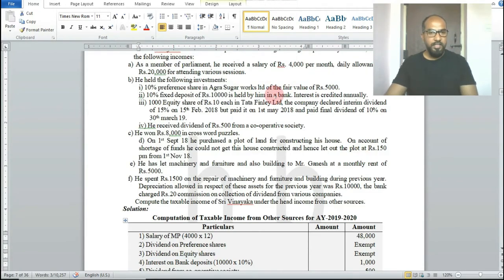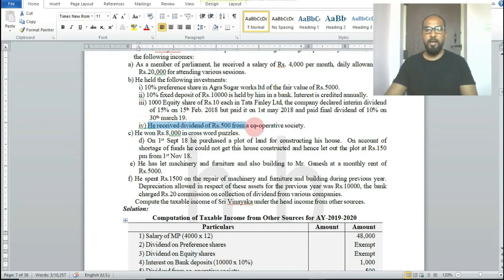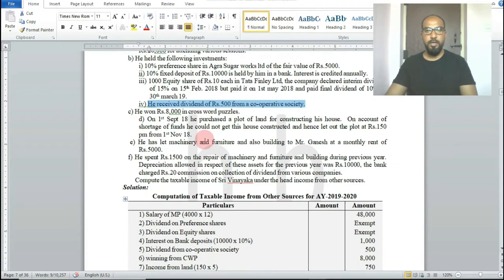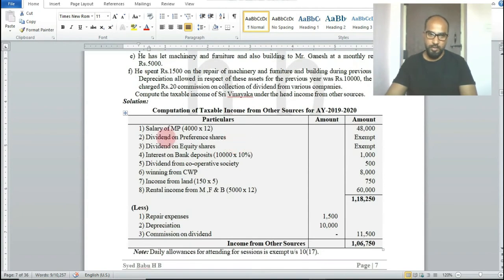He received a dividend of rupees 500 from a cooperative society. Dividend from a domestic company is exempted, but dividend from a cooperative society is taxable under the head income from other sources.